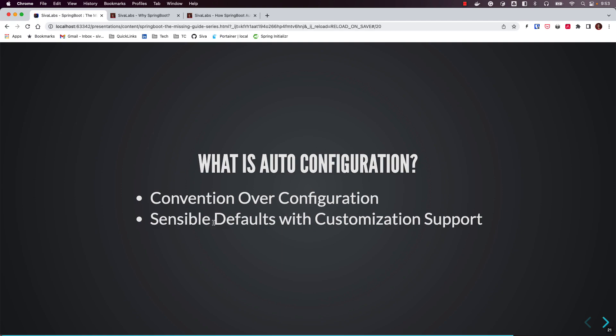Spring Boot also provides customization features. In most applications the defaults are good enough, but for whatever reason you may want to customize them. For example, by default when you add the Spring Boot Web starter it will use Tomcat and start the application on port 8080, but if you want to change that port you can configure server.port=9090 and it will run on a different port. So it provides sensible defaults and also the ability to customize them.